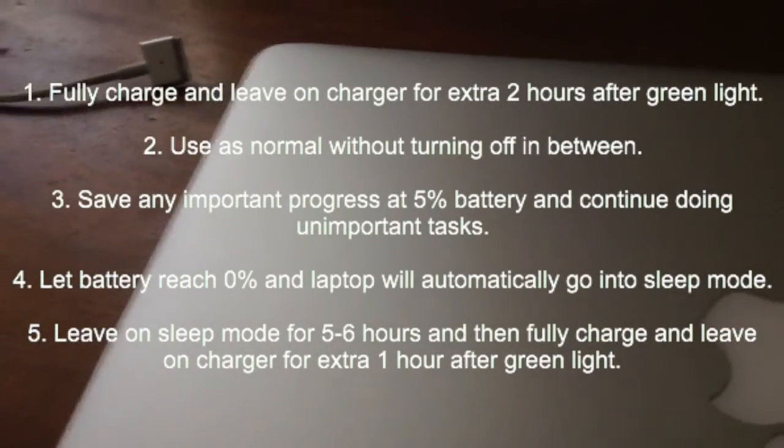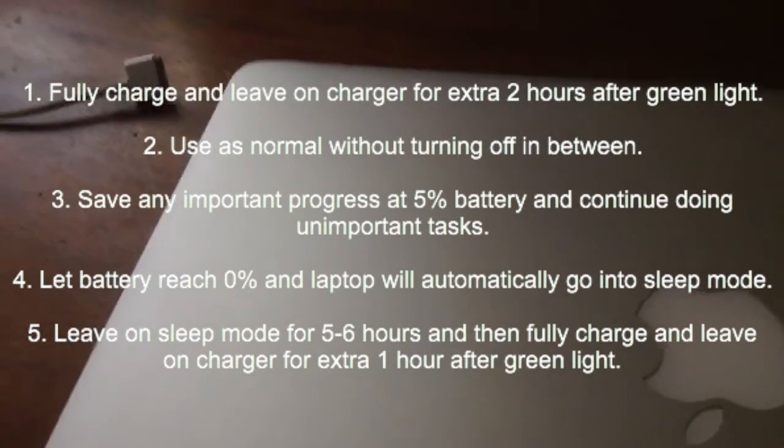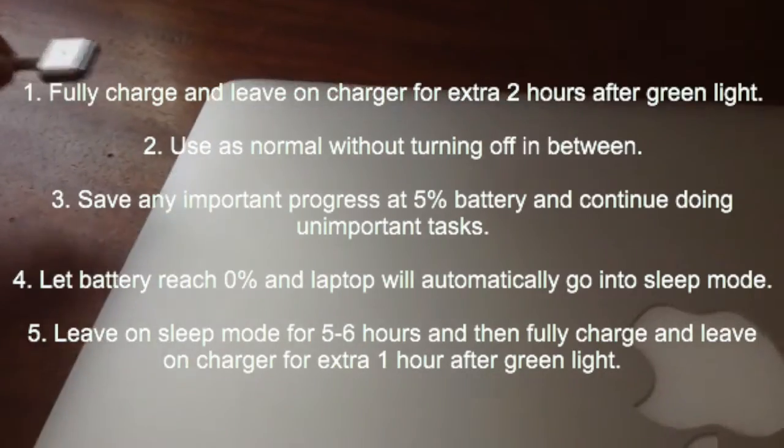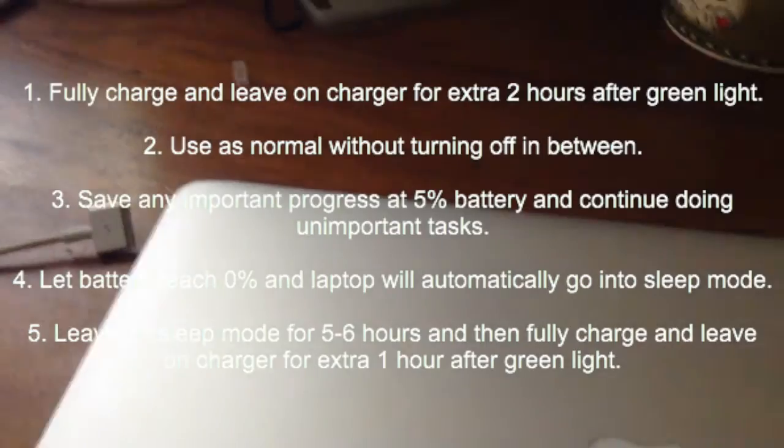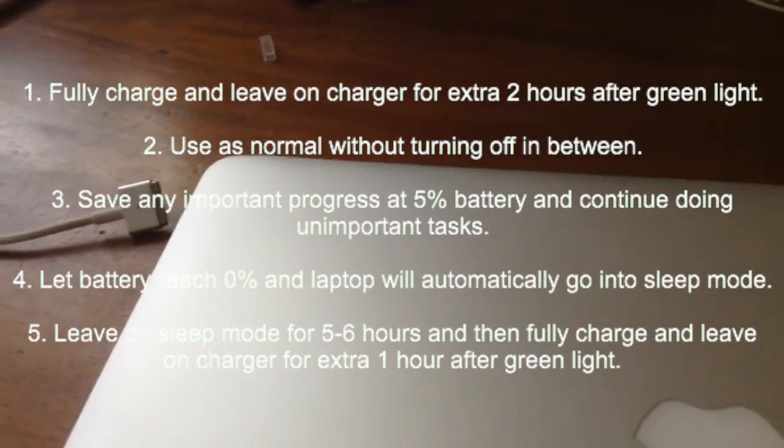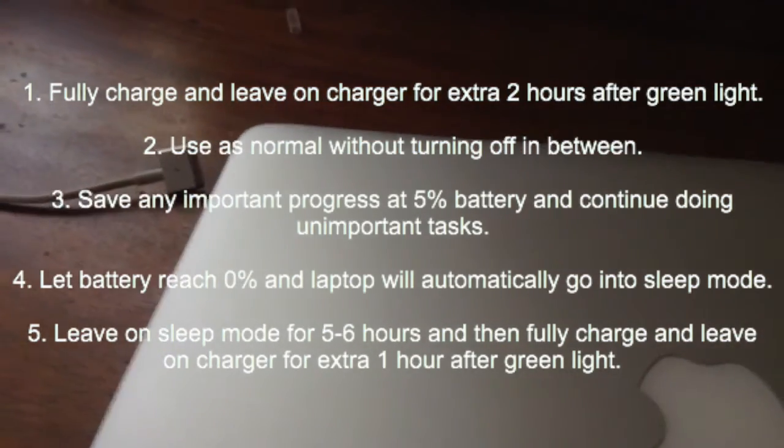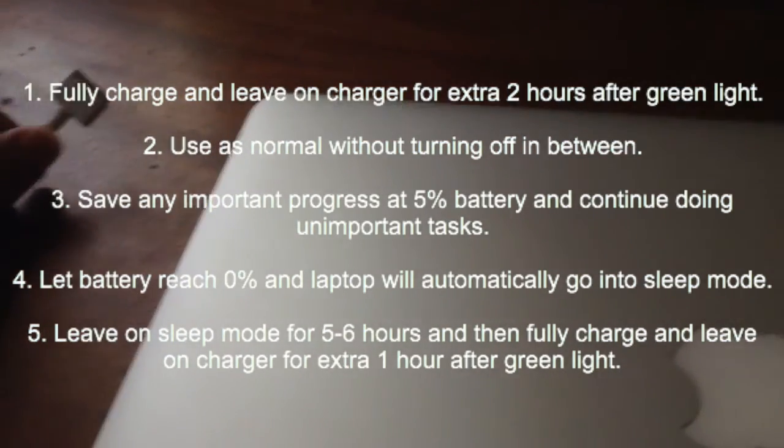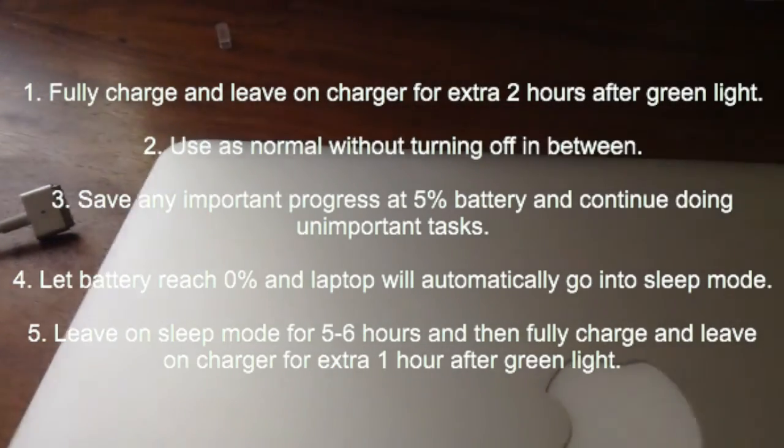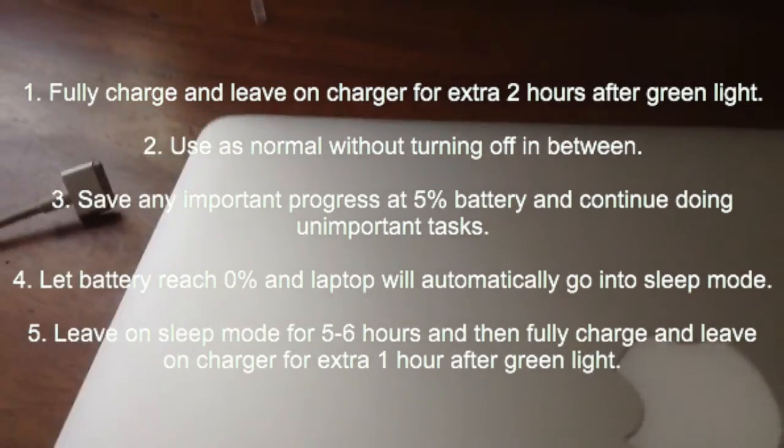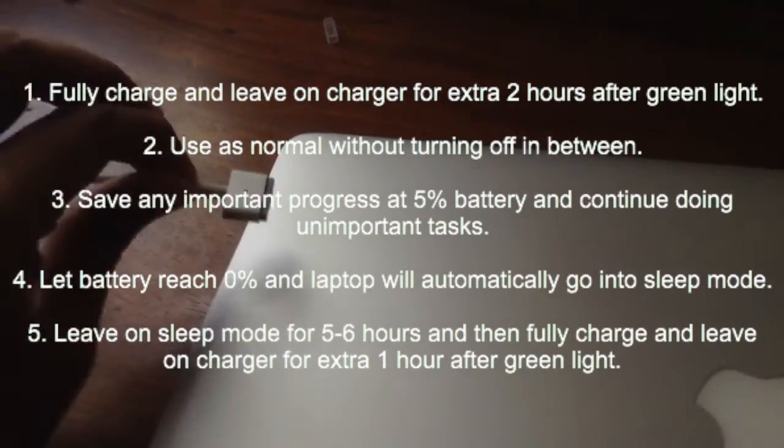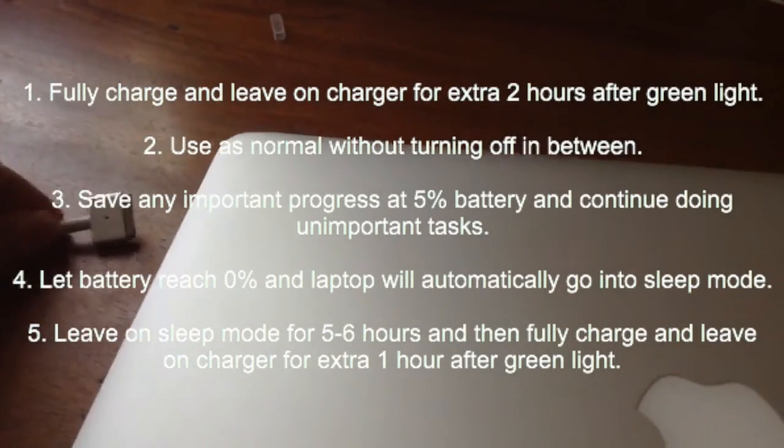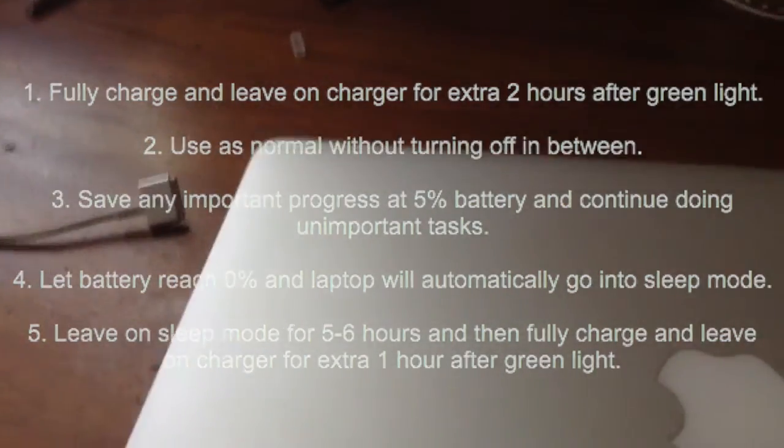Just a recap of what I did and what you have to do to do this again. First, fully charge your battery, keep it for an extra 2 hours on the charger while it's fully charged. Then use it as normal. I'd recommend not turning it off in between. Use it throughout till the battery becomes 0 and dies, then goes into sleep mode. Leave it for 5 hours on sleep mode, and then give it a full charge again. Keep it on for 1 hour again for latency, and then you're ready to check your battery status again.